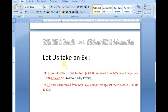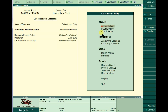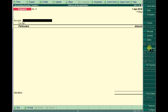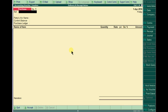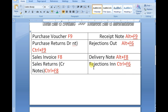Let us take an example. On 1st April 2016, 10 Dell laptops at 23,000 each were received from MS Bajaj Computers with a serial number but without a bill or invoice. Since we are receiving goods from MS Bajaj Computers without a bill, we need to pass a Receipt Note. If we were getting a bill, the key would be Alt F9 for the purchase voucher, but since MS Bajaj Computers is not issuing any bill, we pass a Receipt Note.